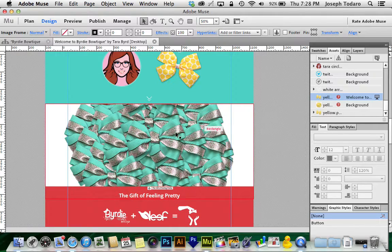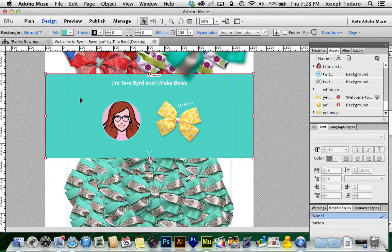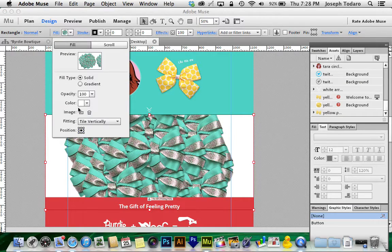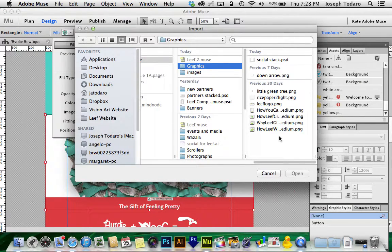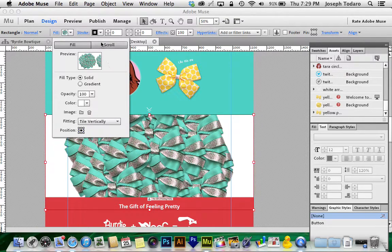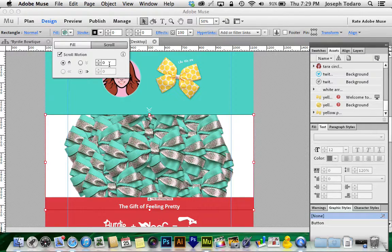The real fun part is down here. I've got a 100% page width box filled with a turquoise color. Then I have the same thing here, but this one is an image fill — I've gone up to Fill, clicked the little folder, and told it to fill with one of my images of the pile of bows. What's important to pull this off is that you've got the fitting set to tile vertically, because you can't pull off this effect if it's not set to tile. I have it set to tile vertically because that's the only direction that matters, and then the position set to center the image in the box so I see the middle of the pile of bows.